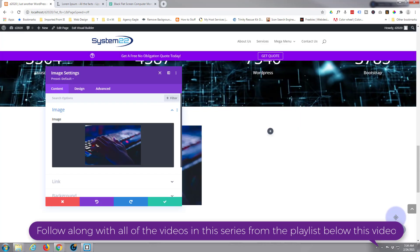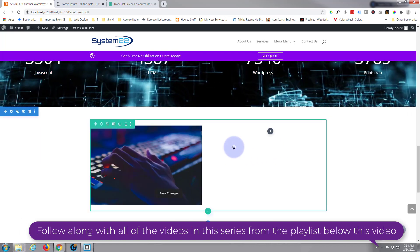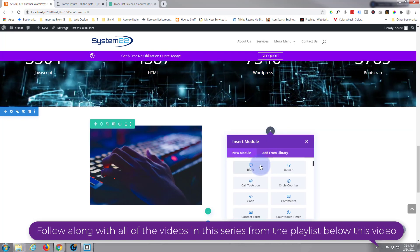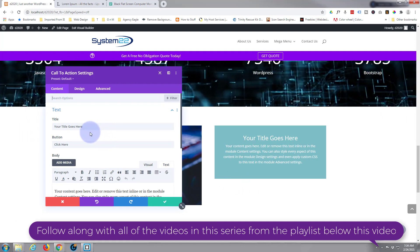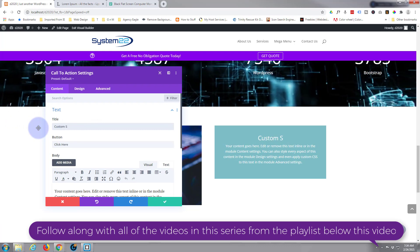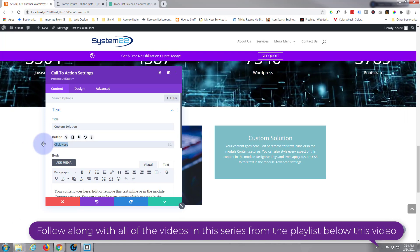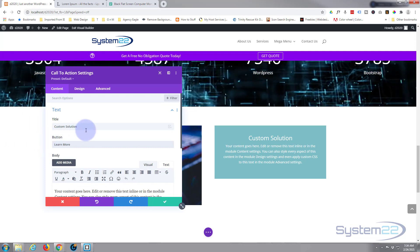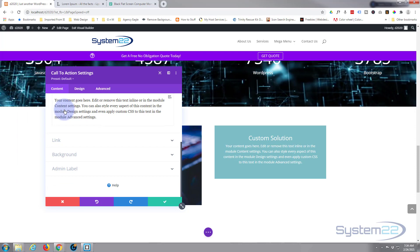Let's choose an image — here's one we downloaded from Pexels the other day. Put that in there. On the second column, since I want a button, I'm going to use a call to action. I'll add a new module, pop in a call to action, put in your title, and put in whatever you want your button to say.